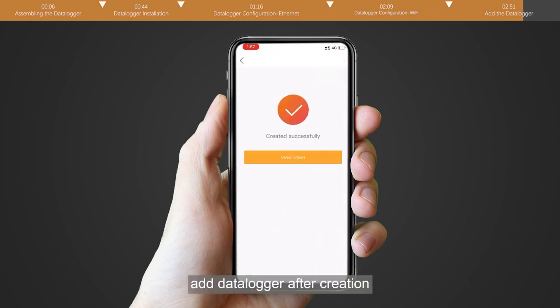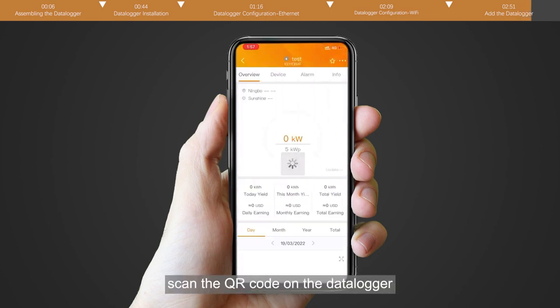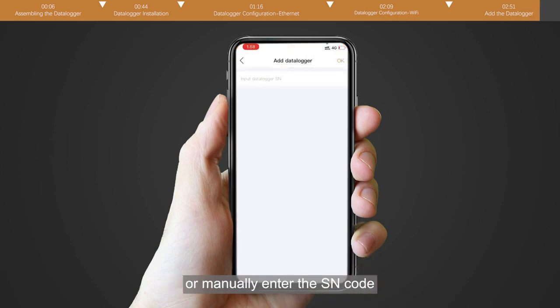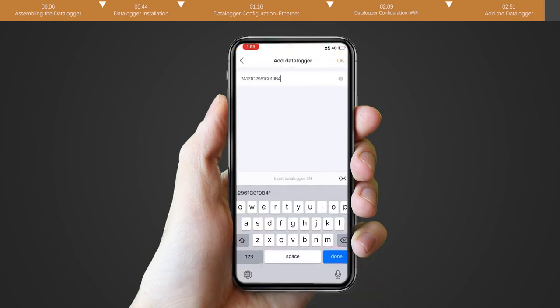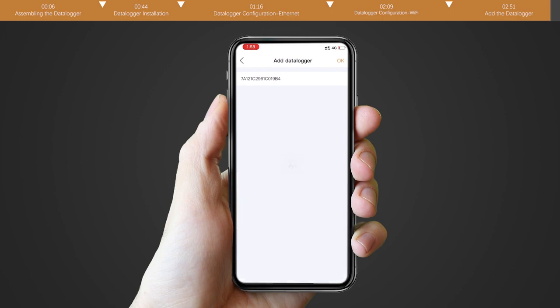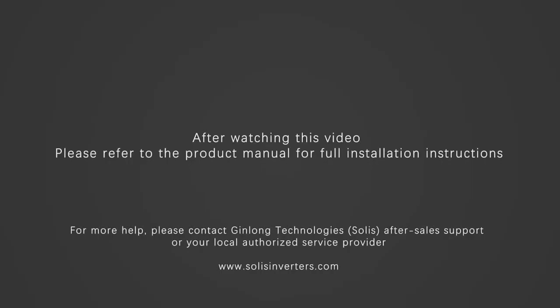Add datalogger after creation. Scan the QR code on the datalogger or manually enter the SN code. Datalogger configuration complete. After watching this video please refer to the product manual for full installation instructions.